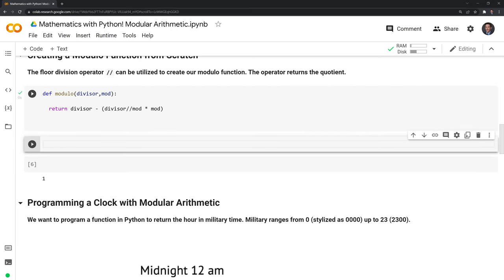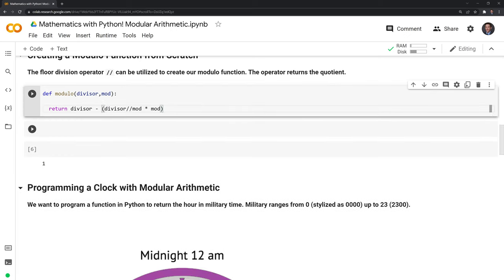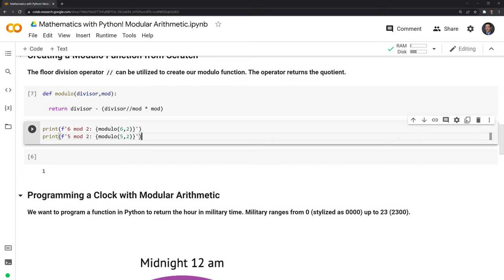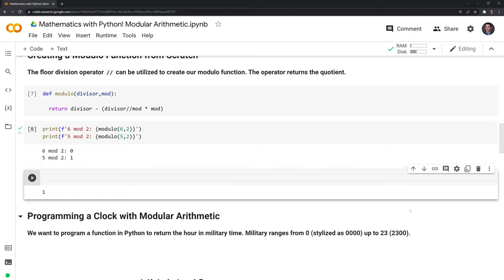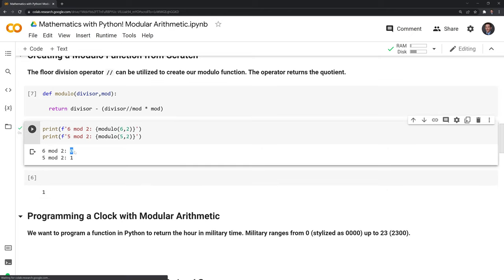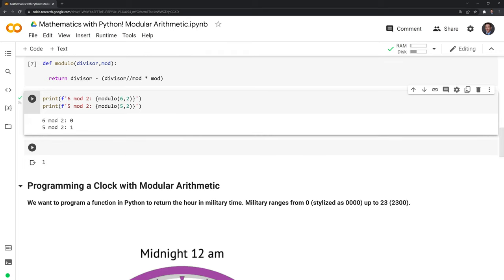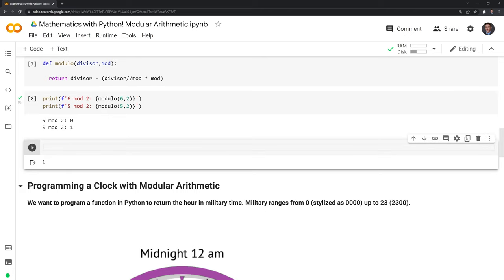Let's run this. What we can do is check our first two examples to make sure it works. For the function, it's going to take the divisor, which is going to be six and five, and then our modulus is going to be two for both of these. They should be zero and one respectively. Let's check out if our function works. Great — it was able to print out the correct output for the modulus operation.